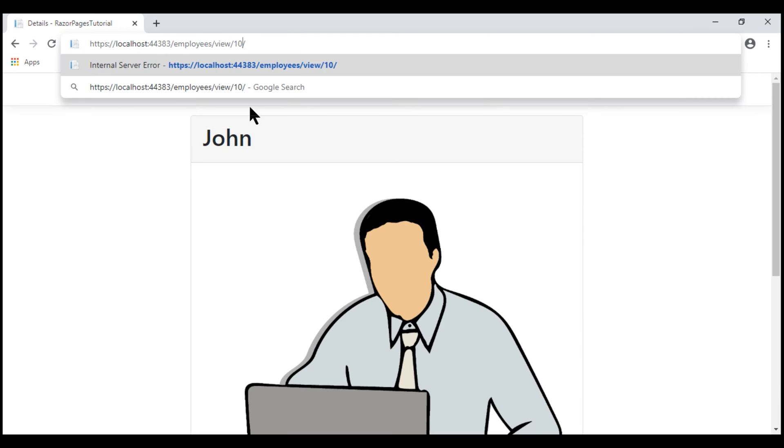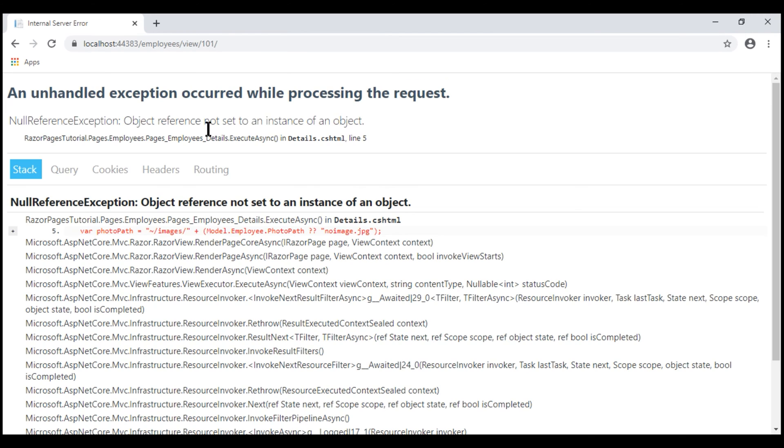For example, within our system, we don't have an employee with ID 101. We get a null reference exception. So, we want to handle this scenario.